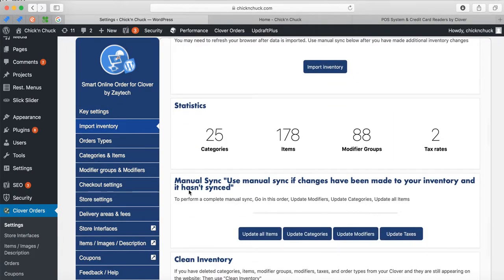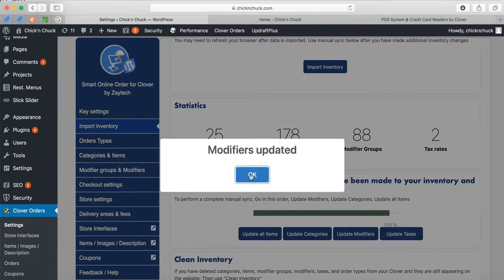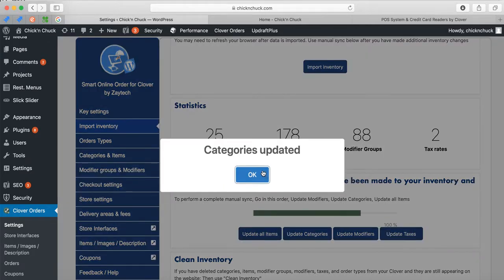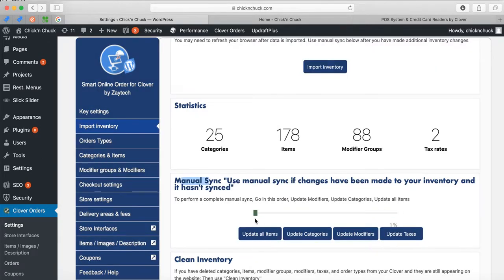This is where you sync it — you press Import Inventory and it says Manual Sync. You select what you want to update: if you made changes to modifiers, press Update Modifier; it checks your Clover station and updates any modifier changes. You can also Update Category or Update All Items, and now it's going to update it for you so the website has the same menu as Clover.